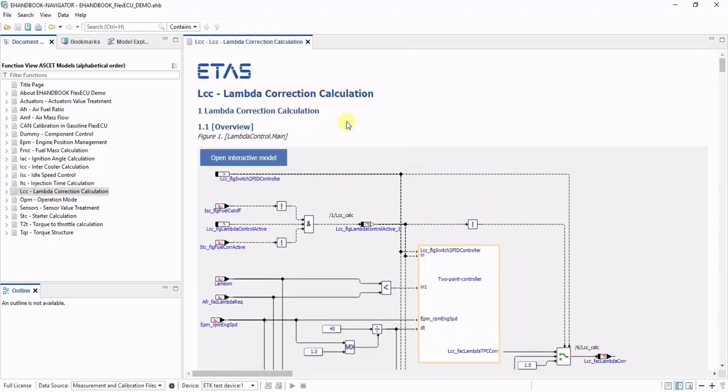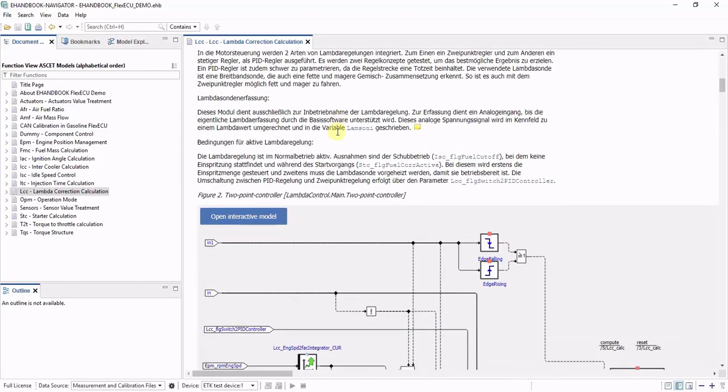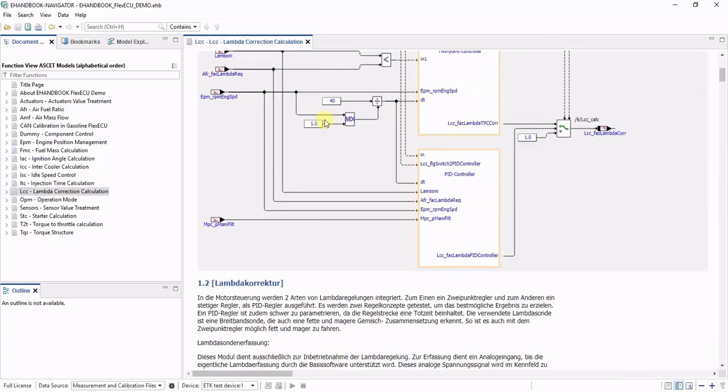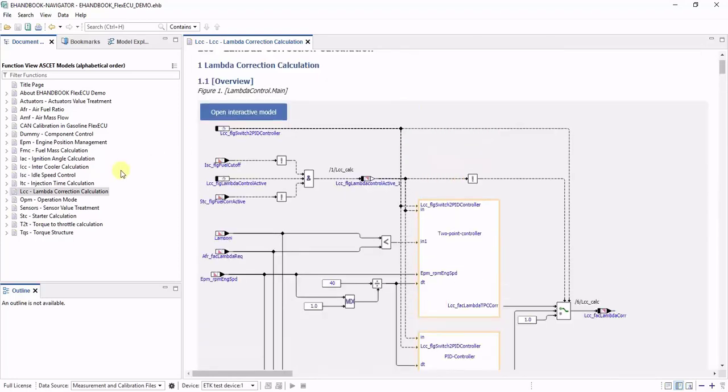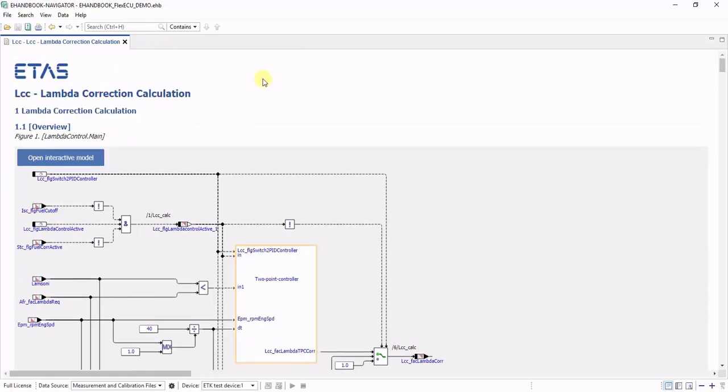When you want, for example, to fully focus on reading the ECO software documentation for a specific function, you can simply get rid of the unnecessary tabs by switching to the so-called content perspective. This will get rid of the tabs to the left so that the content here in the main tab is simply maximized.